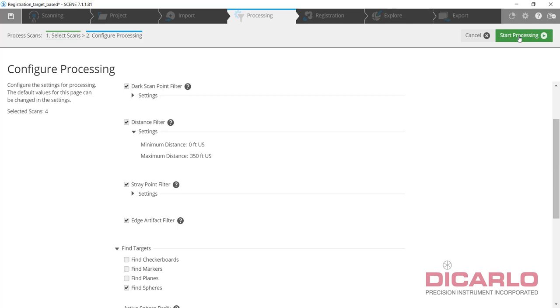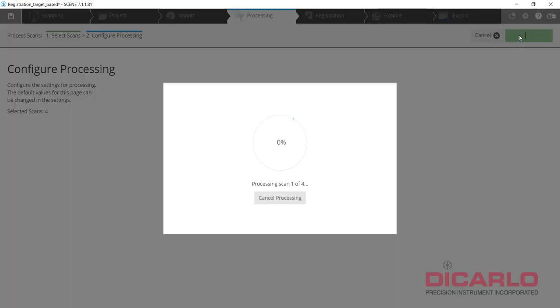Now just hit Start and sit back and relax, because depending on the resolution setting and the number of scans, this can take a couple of minutes to a couple of hours.